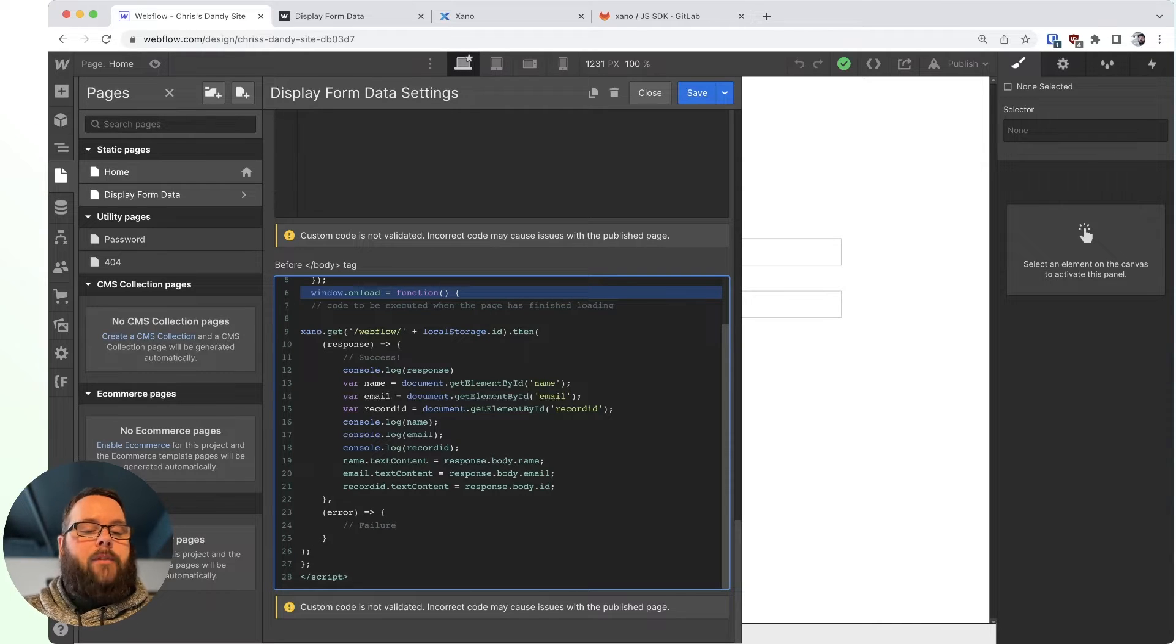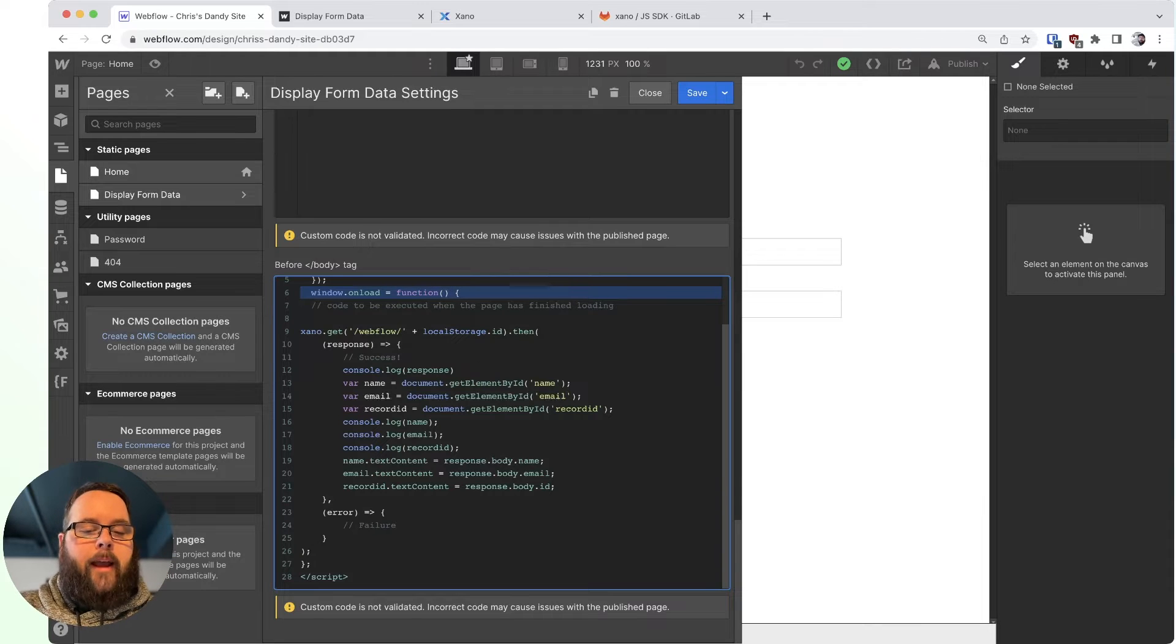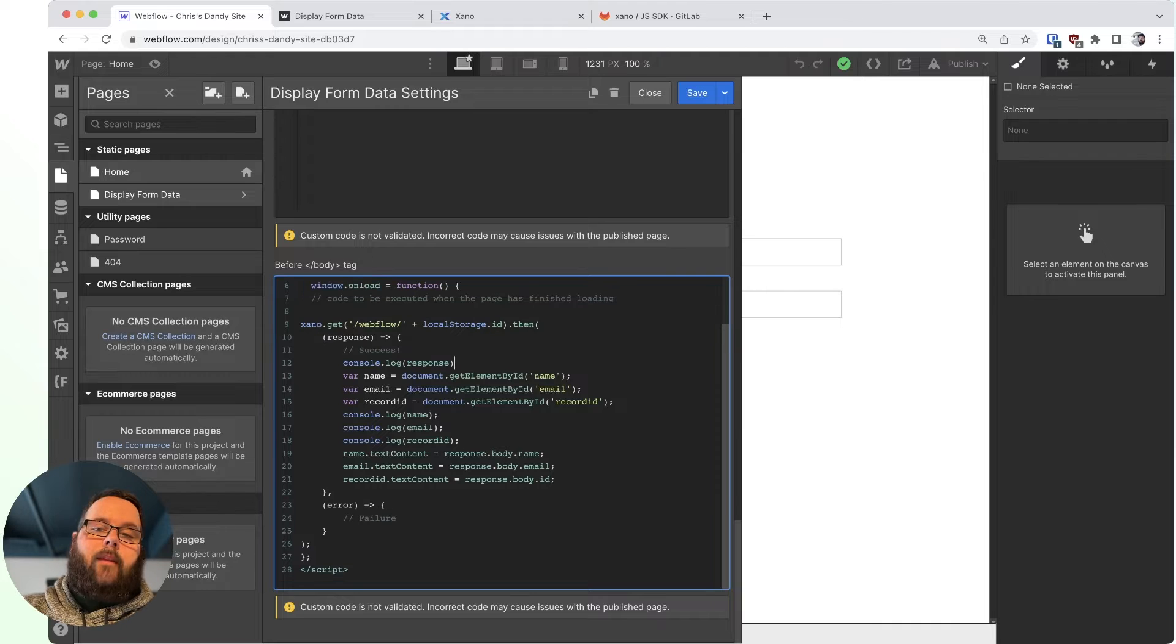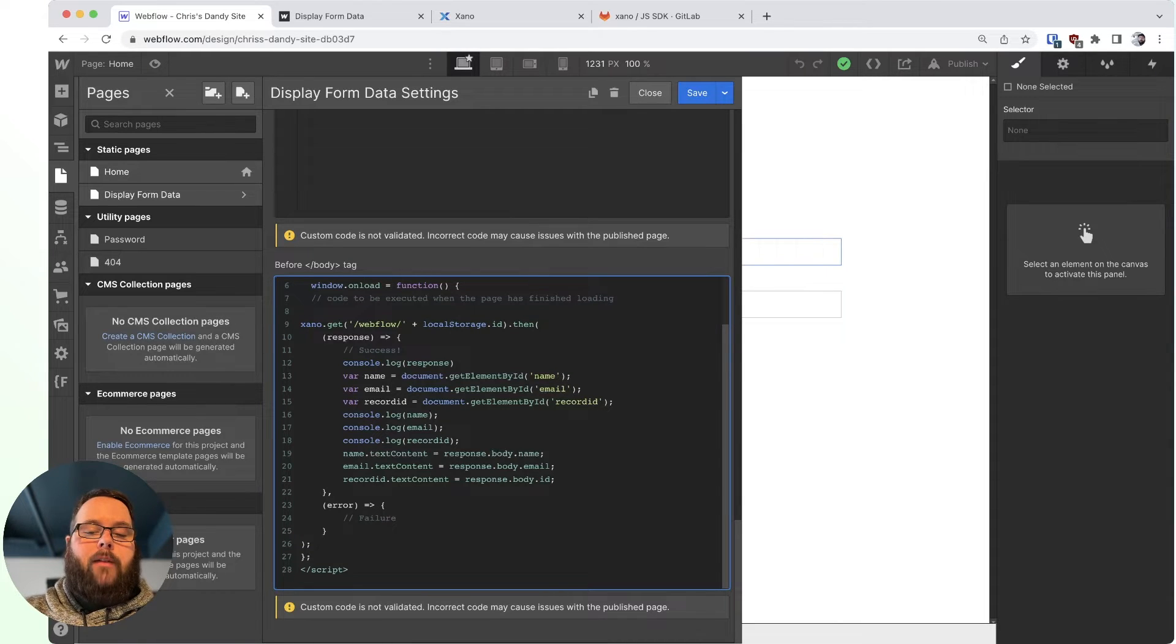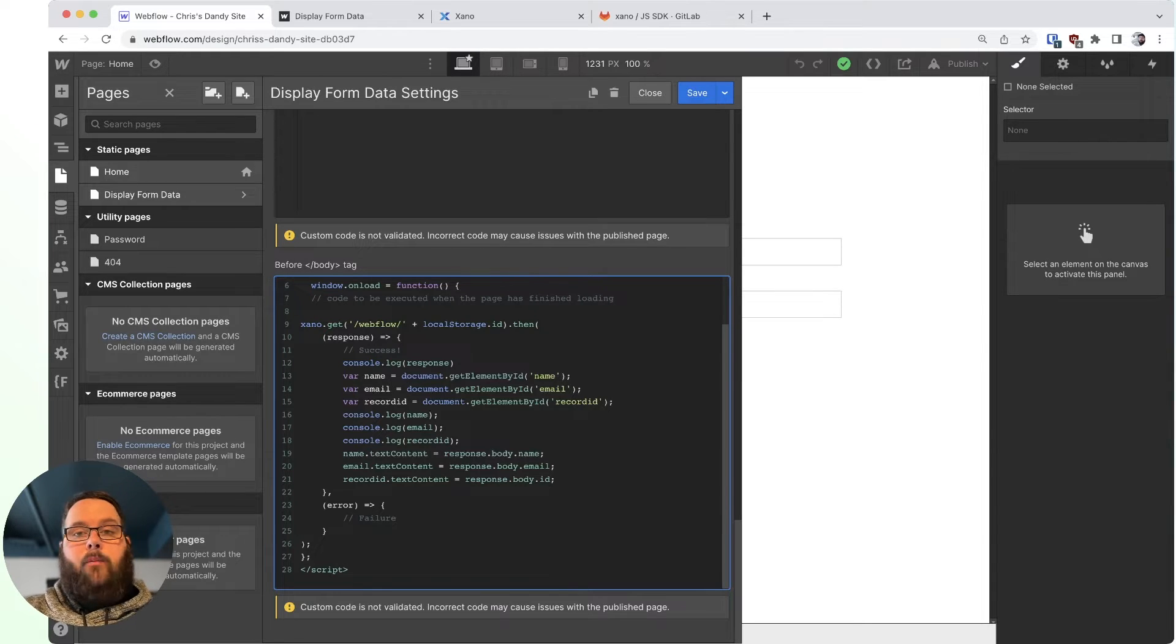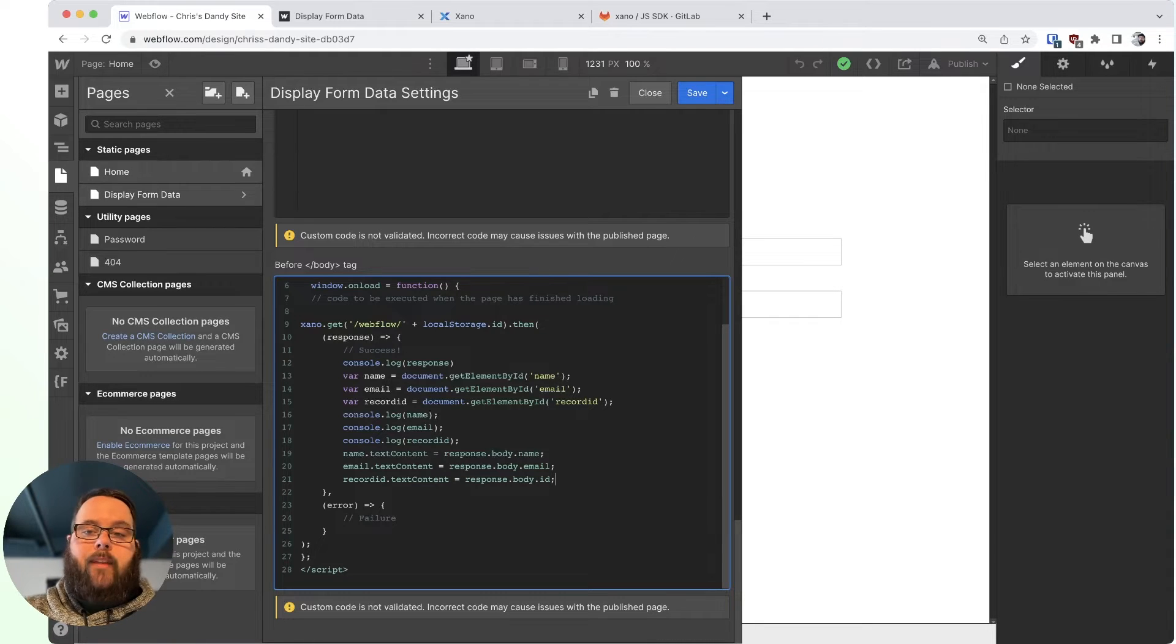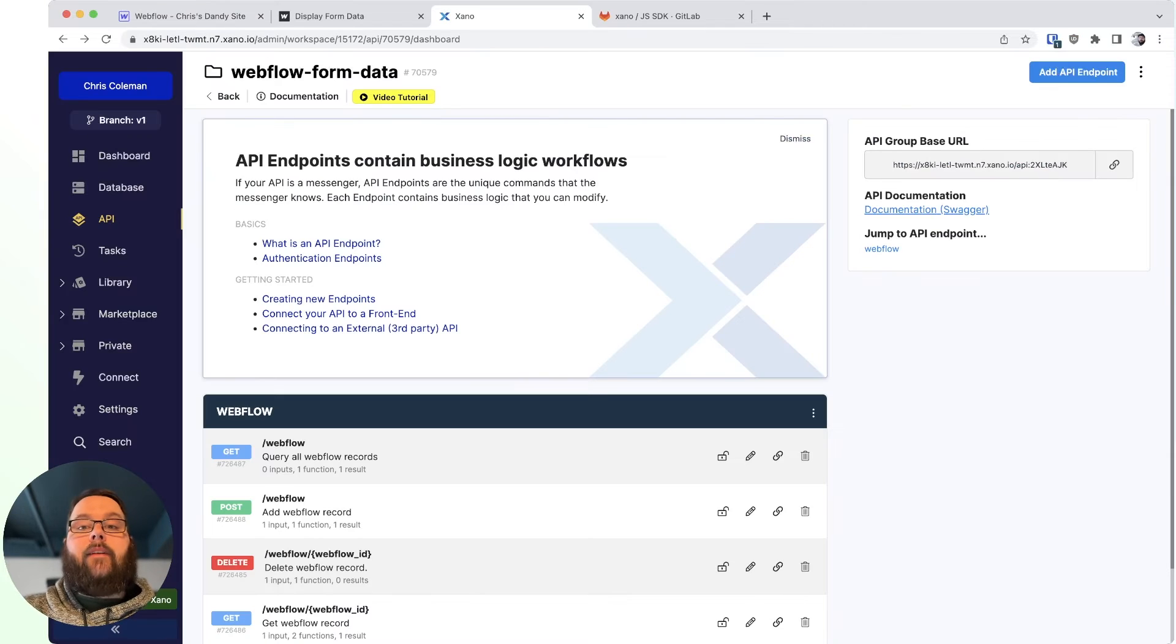So after that, we use Xano.get, and we give our slash Webflow endpoint, and we just append the local storage.id to that URL. And once we have a response, we actually look for the elements on our page that match the IDs of name, email, and record ID. And then we just populate that with the data from the API response. And that's it. It's very simple.